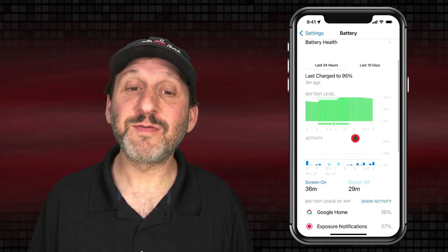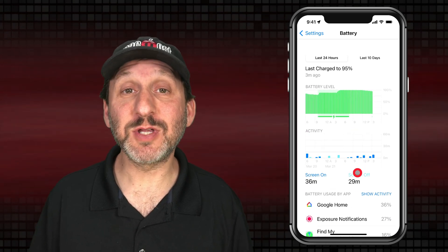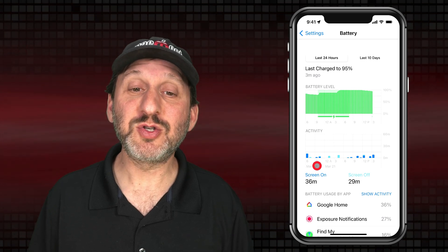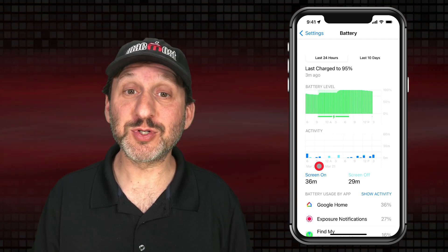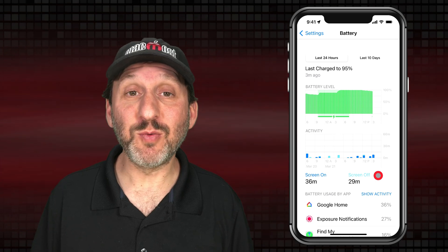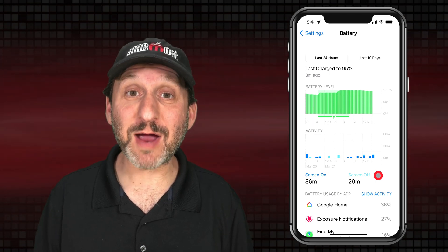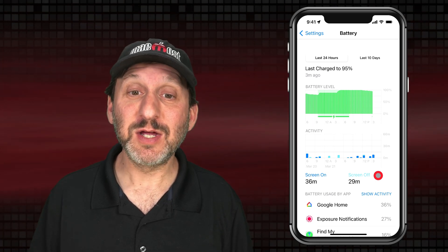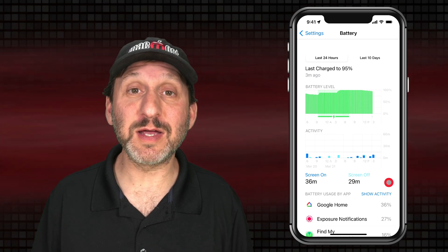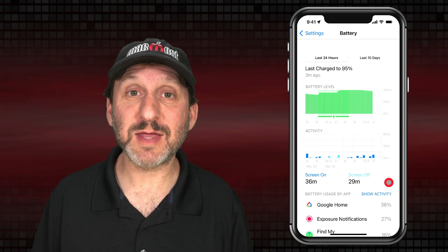If you continue scrolling down you'll see Activity. This represents you using your iPhone. The dark blue lines are when the screen is on, and the light blue ones are when your screen is off — in other words, when it's doing background tasks. You can see there were a couple of background tasks performed overnight, probably looking for updates, doing maintenance, and things like that.